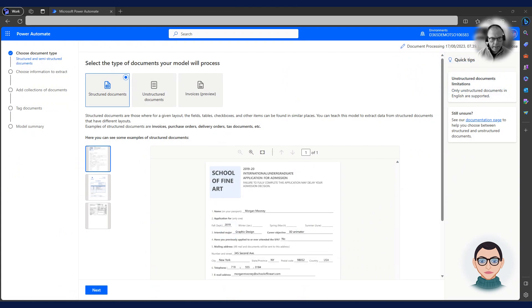He selects the model type named Extract custom information from documents. Next, Charlie needs to determine whether he wants to process structured or unstructured data. In this case, he selects structured data since data on a customer order tends to be structured.